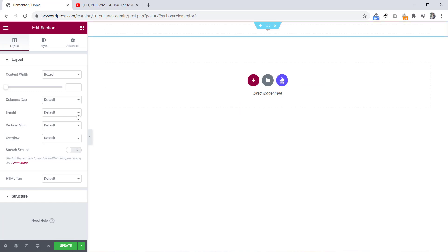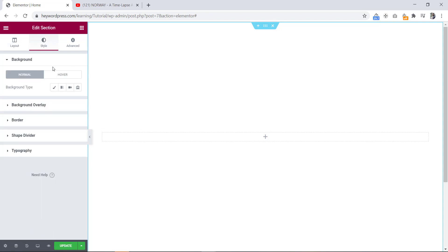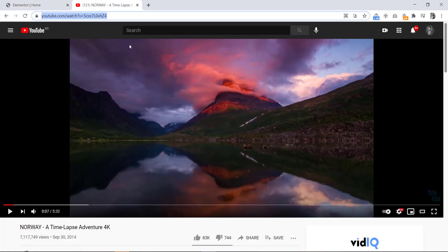Now we will find our video background, so let's go to the style tab. Here is the background option and we will click to this video link. We will put our video link here. I have already selected a video for you.